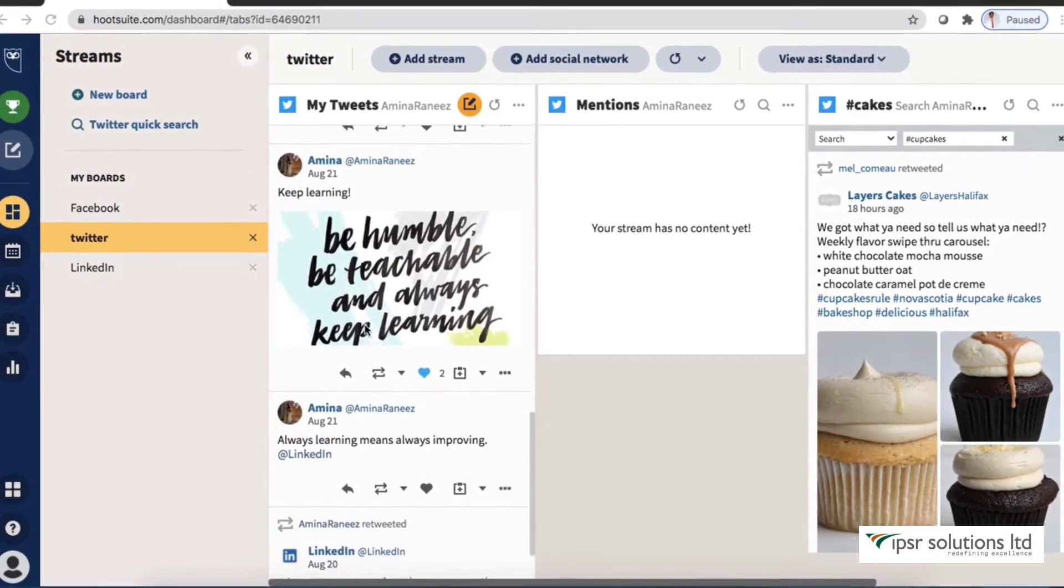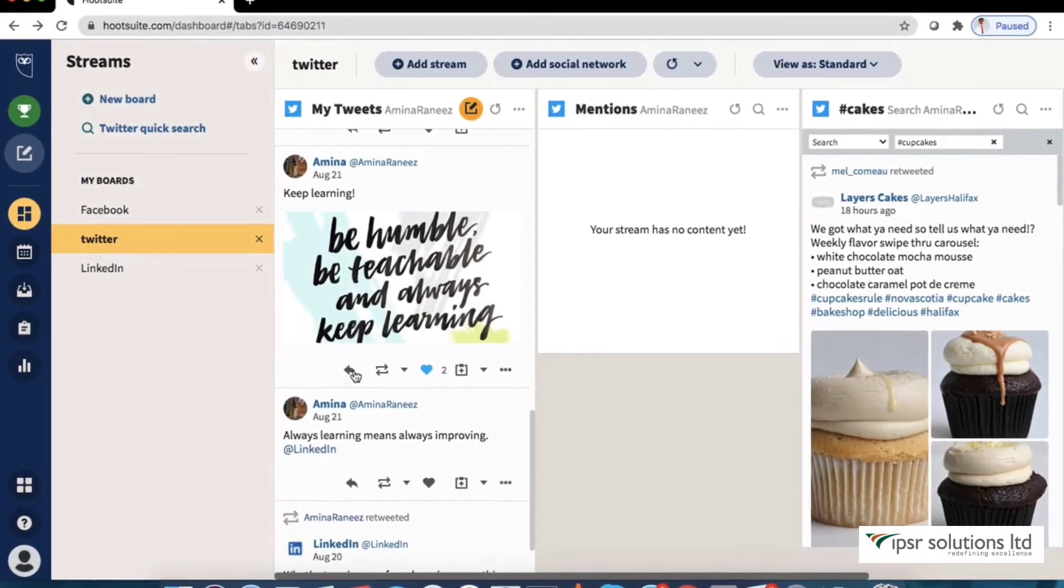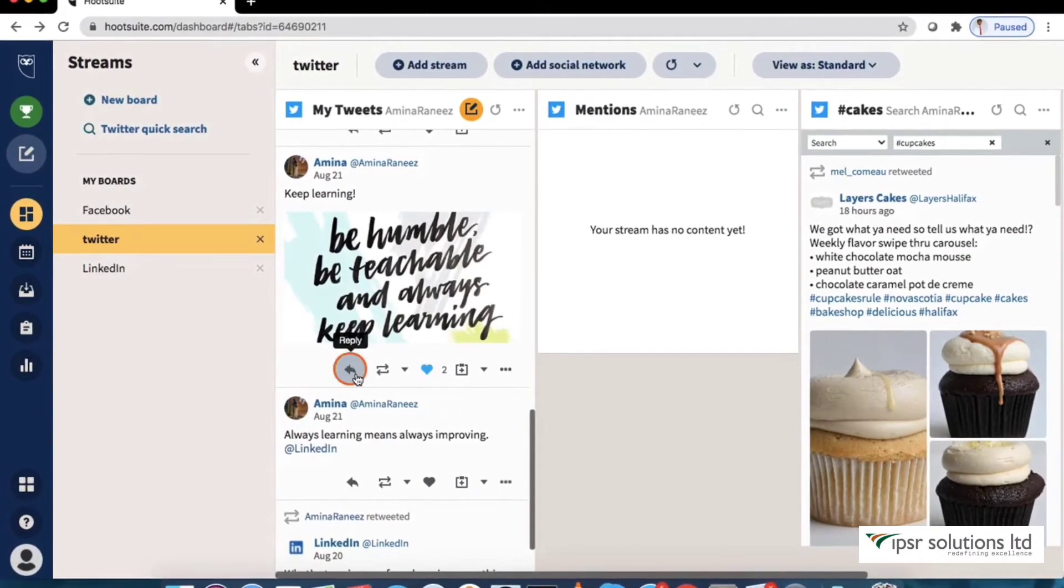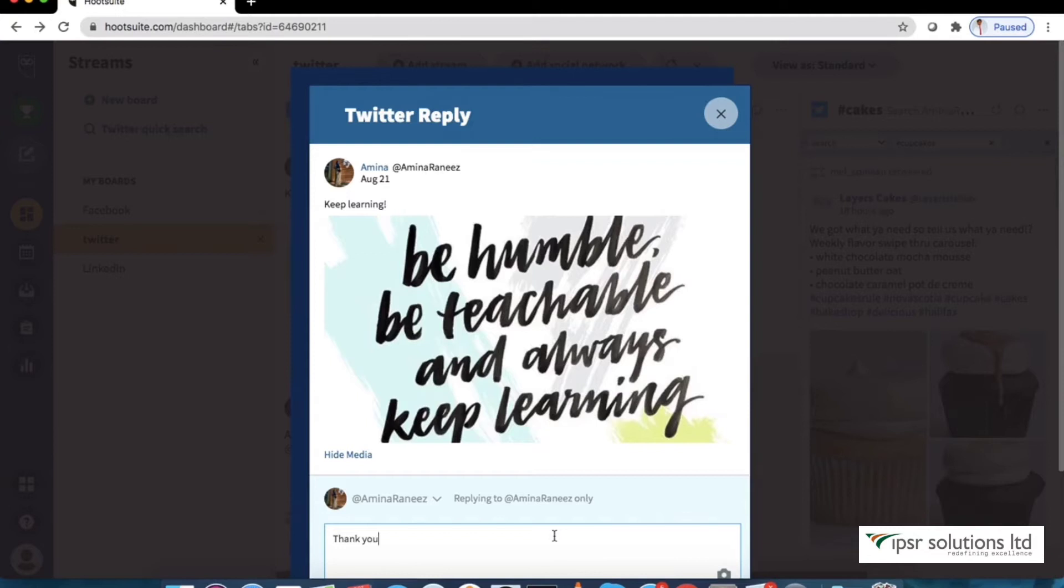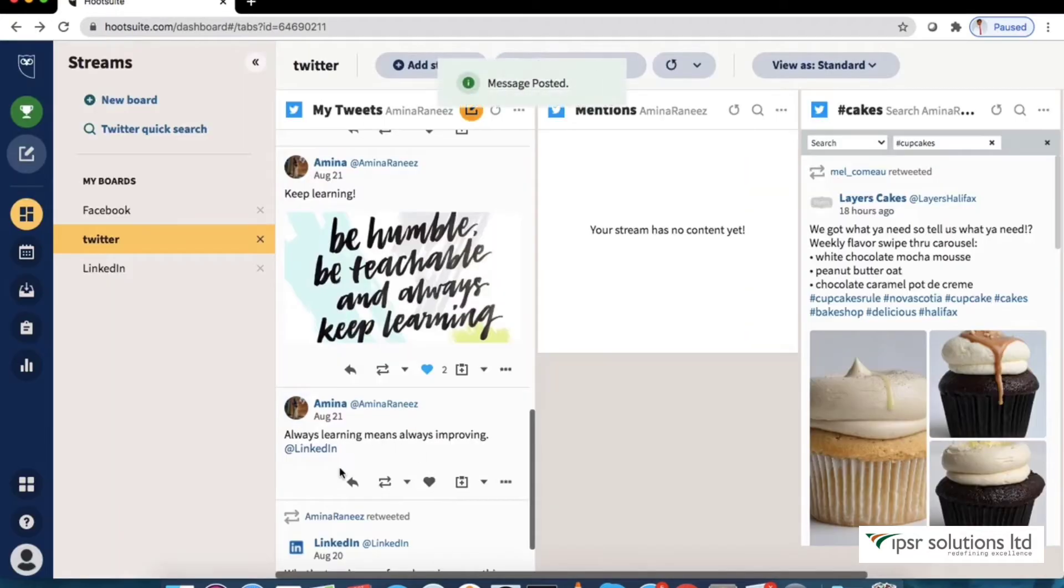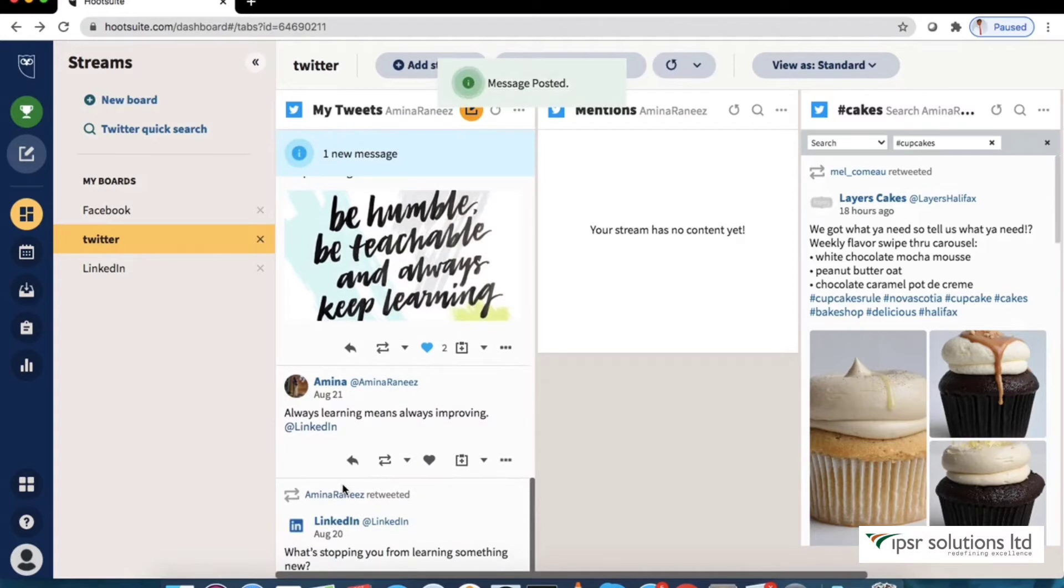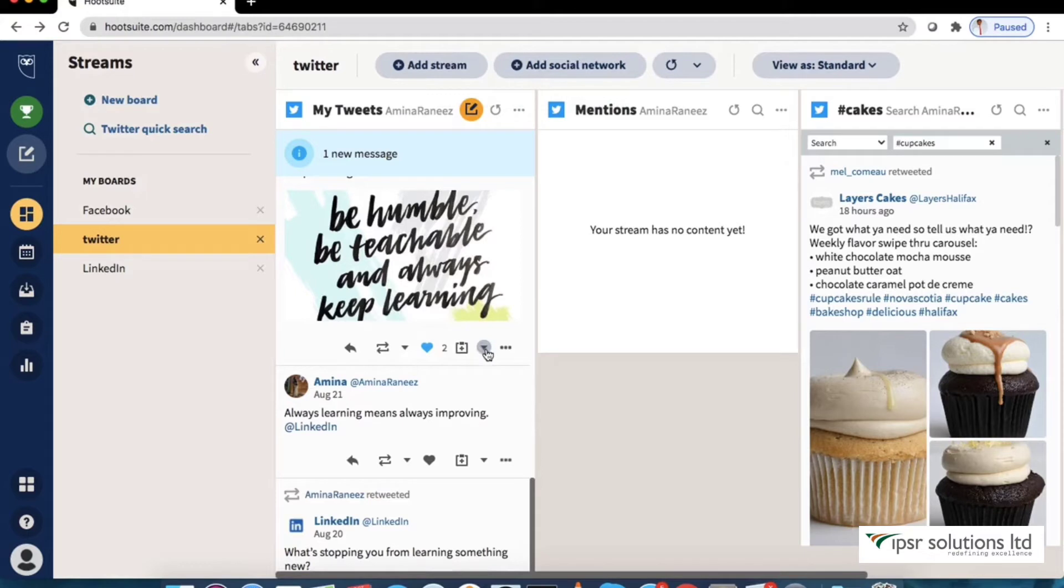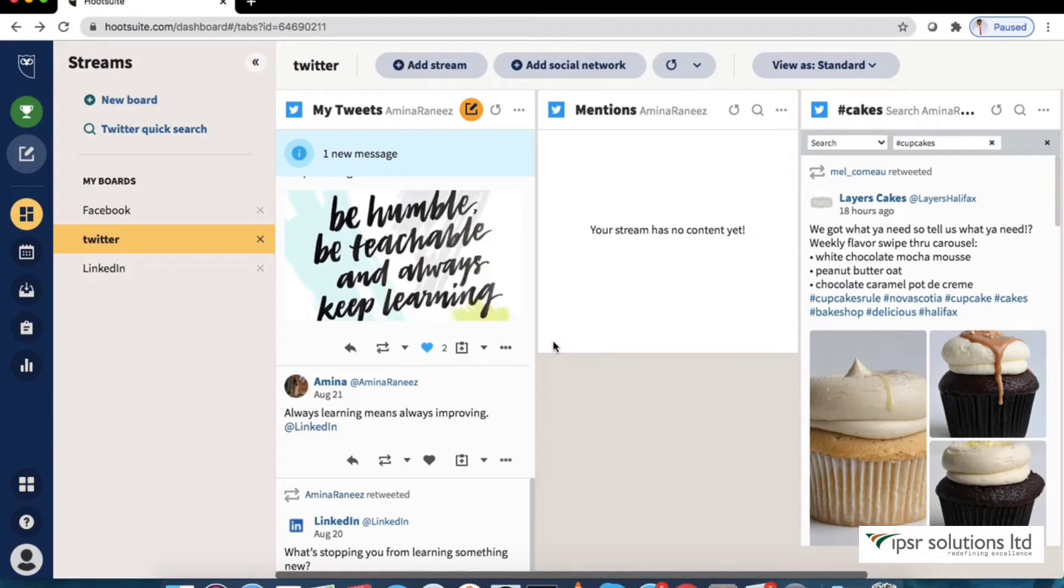As you can see we can directly engage with our audience by hitting reply like retweet etc. So here I'm going to type thank you and hit send. You can even assign a team member to take necessary actions on a particular post.